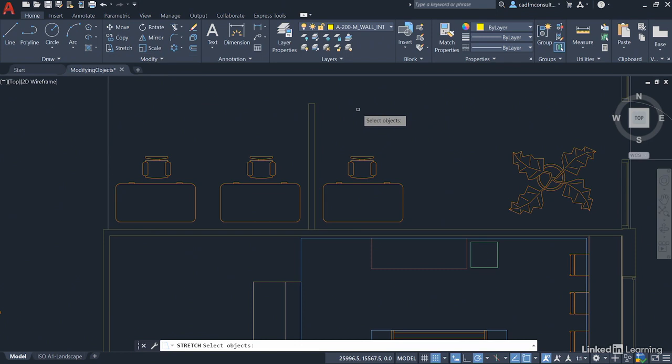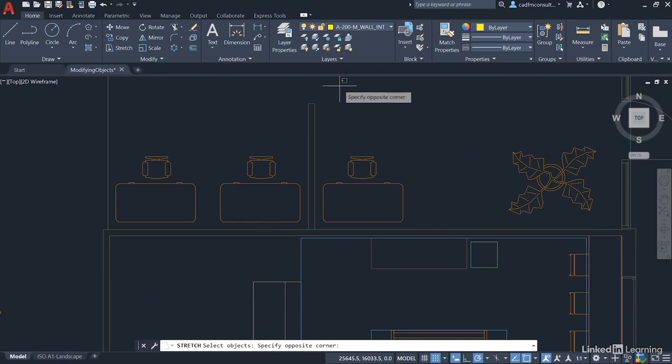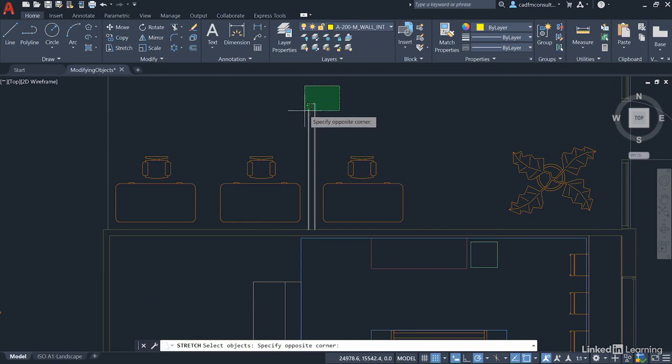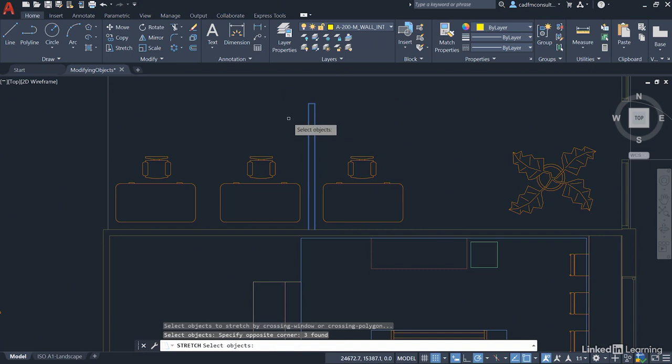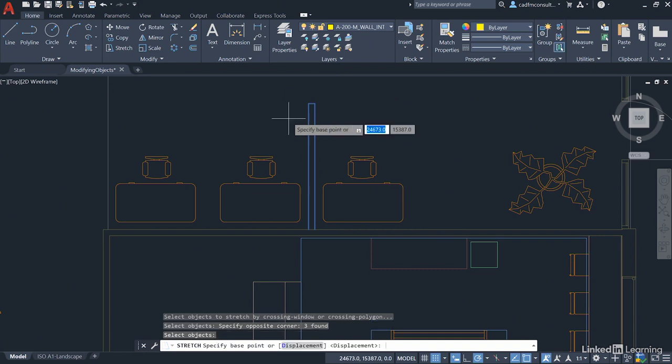In order to select the objects to stretch you must use a crossing window or a crossing polygon. Do not select the objects individually. I'm going to click up here, click there, drag the window from right to left across the top of the partition wall. Make sure that you're crossing the two vertical lines and including that little short line at the top. Left click to confirm and then enter to confirm your object selection.